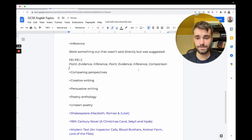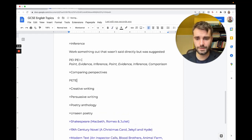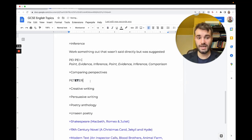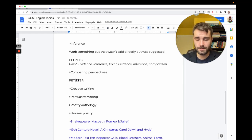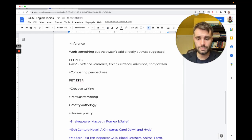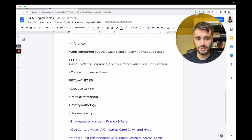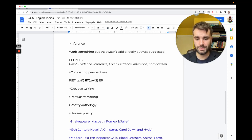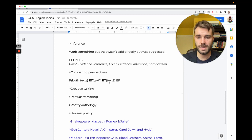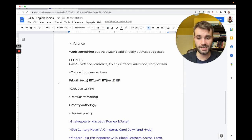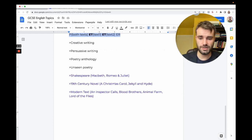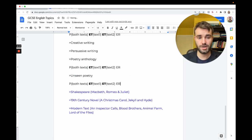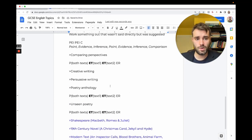Comparing perspectives—we're going to use a version of PETER that is longer: P-E-T-E-T-E-R. The second E-T is evidence and technique again because if you're comparing, you're comparing two things. The first E-T relates to the first text and the second E-T relates to the second text. You can also use this in anything where you're comparing two texts, which often comes up in poetry.